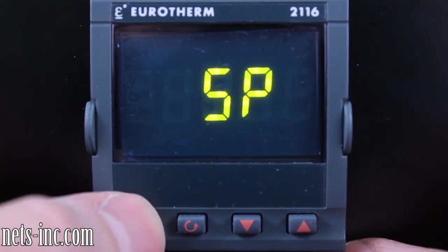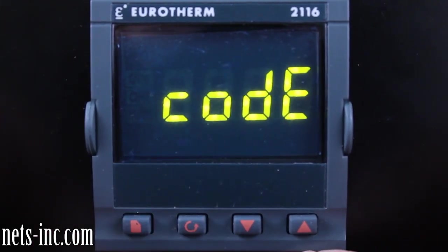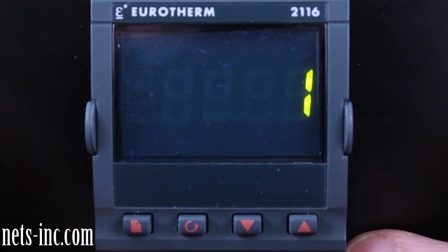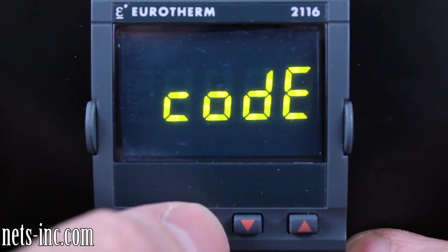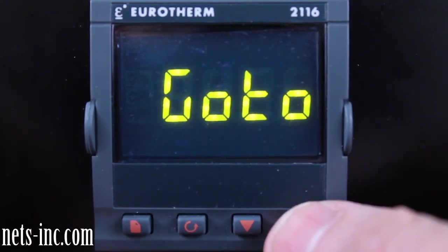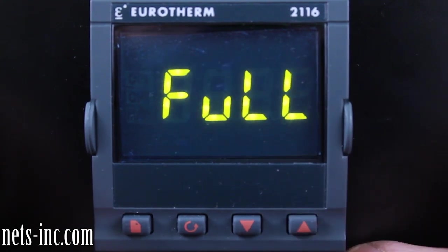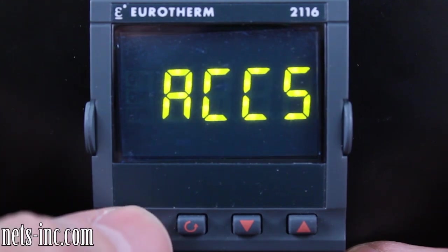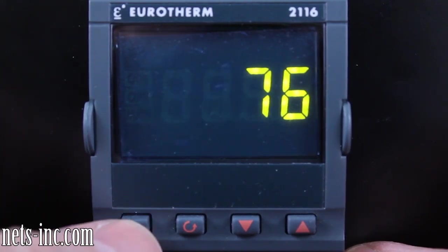Press the Scroll key once and the display will read CODE. Using the Up Arrow, change the value to 1. The display will read PASS, then CODE again. Press the Scroll key one more time and the display will read GO TO. Press the Up Arrow to change the display to FULL. Press the Page key once to enter the full level.